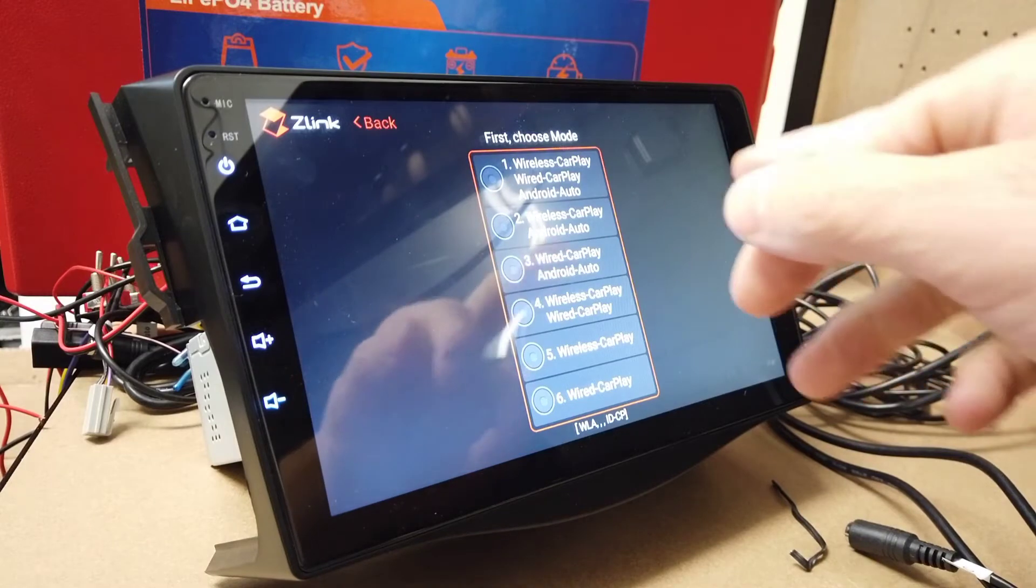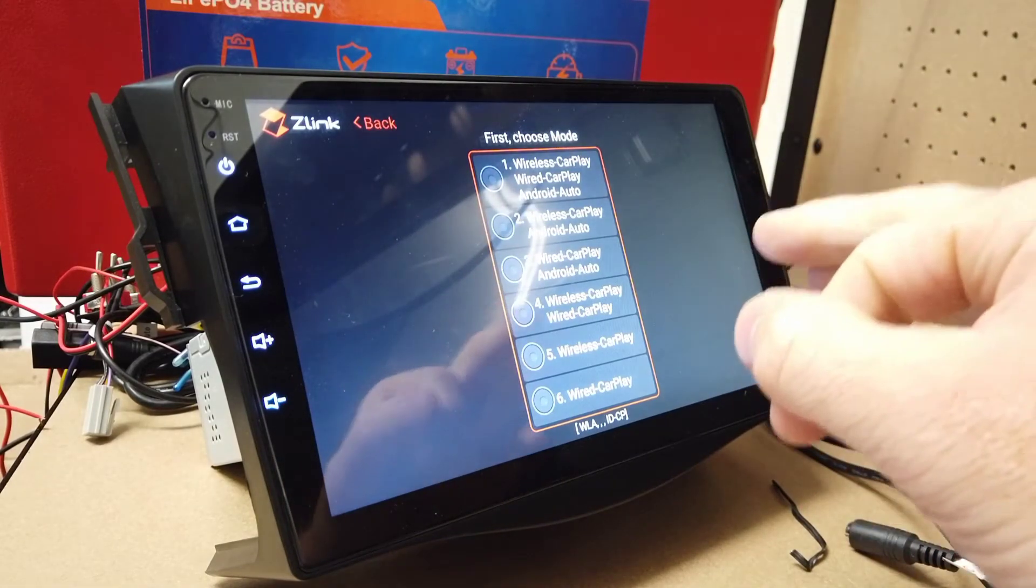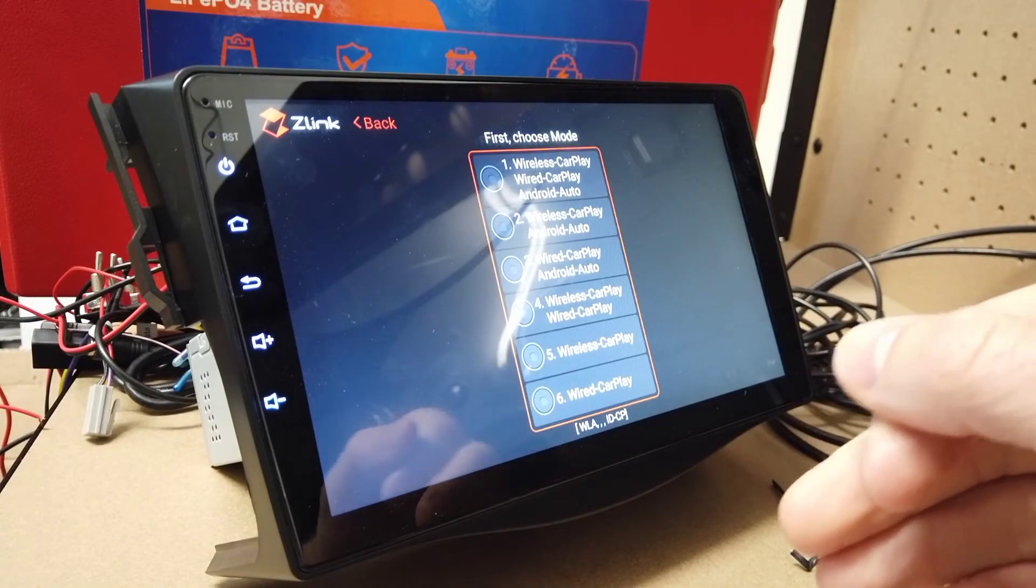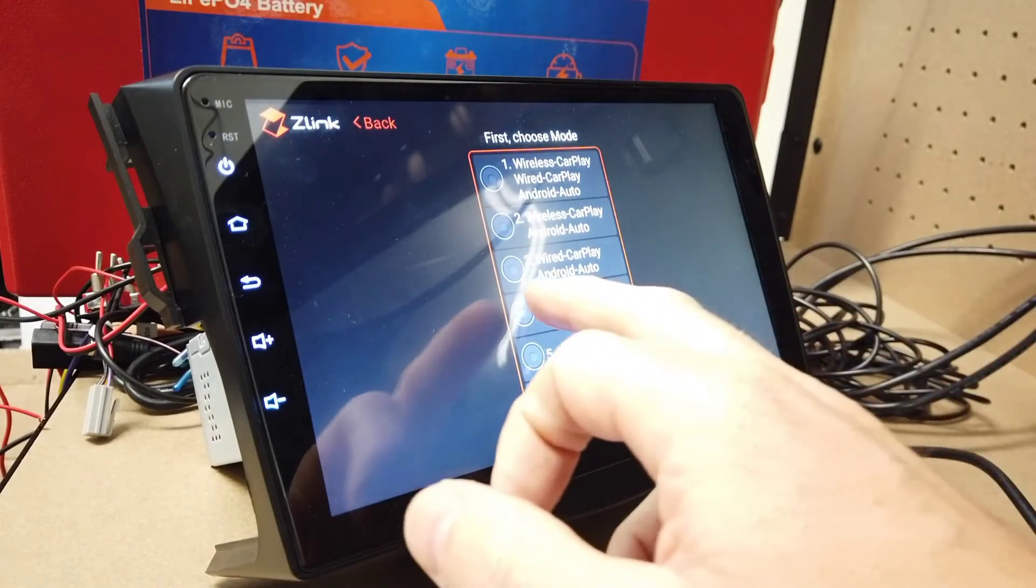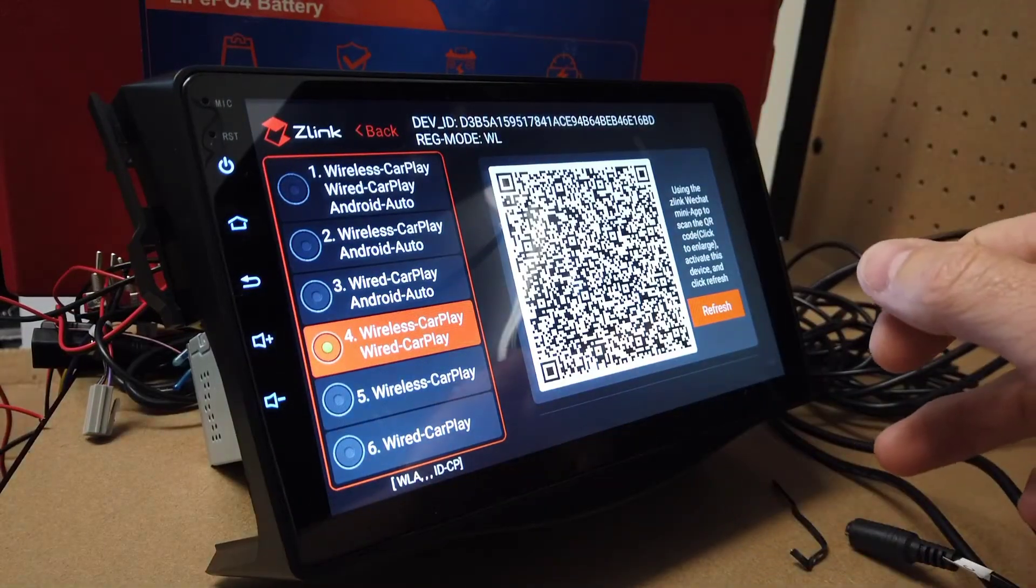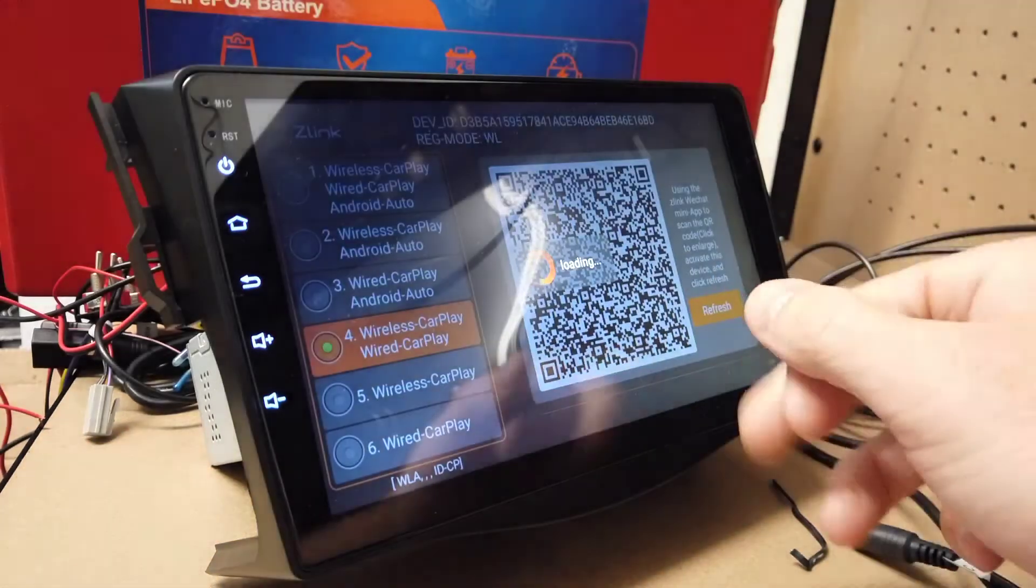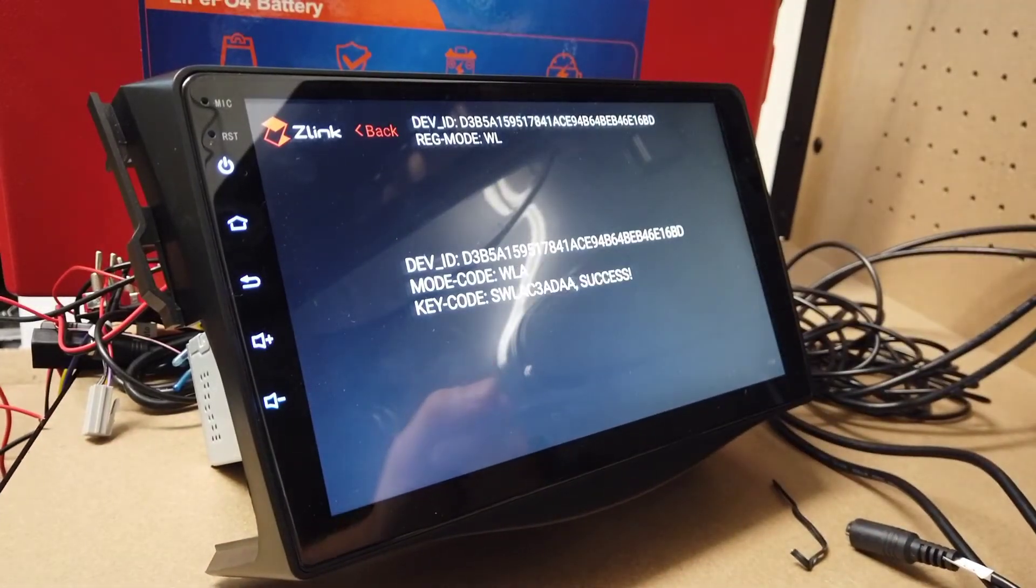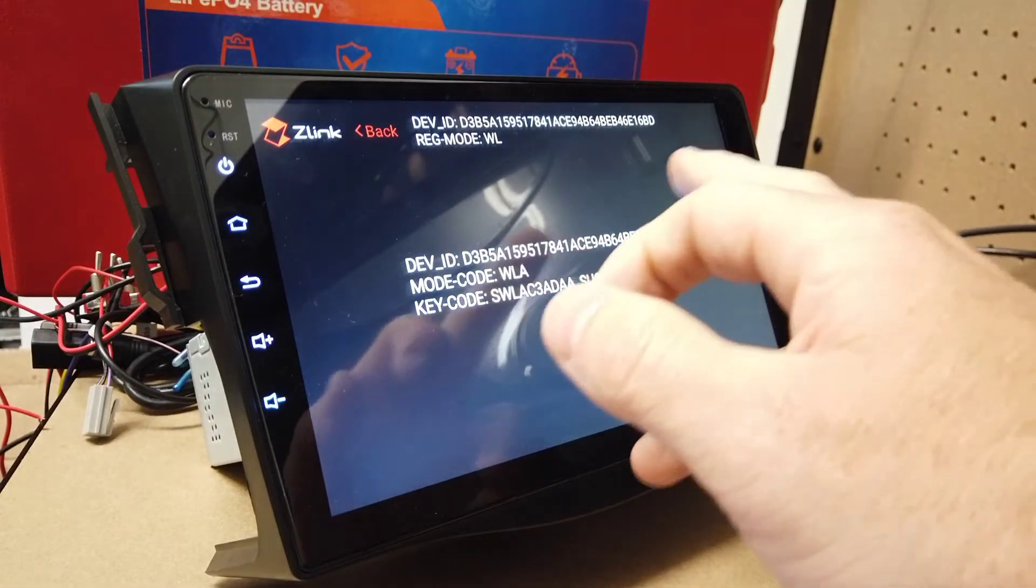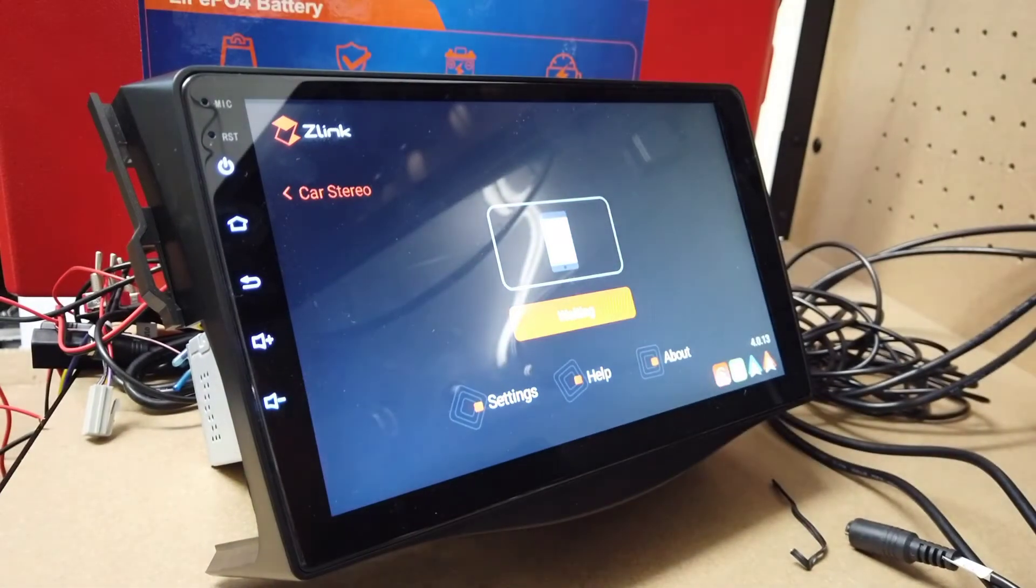So we can choose here what we want. You can either choose them all or just choose the one you're after. We're only going to use CarPlay. I'm going to choose number 4, click Refresh on the right-hand side there. That's all been approved now. That's all activated, so that's working.